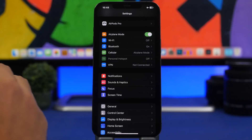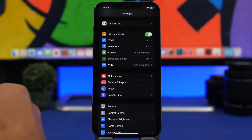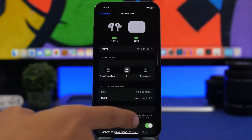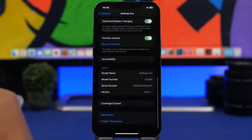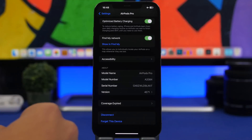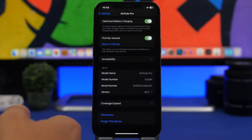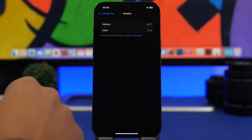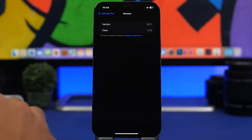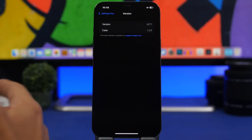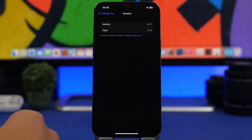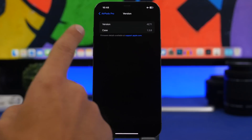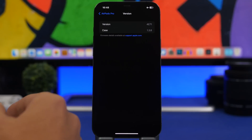In the Settings app, whenever you connect your AirPods you'll get a new section that appears only when the AirPods are connected. A cool new feature lets you see the firmware version installed on your AirPods, so you can know whether you have the latest or not. You can see the version for both the AirPods and the case. We still don't have a button to manually update AirPods, but there's now a link you can tap to see all the details and updates for the current firmware.